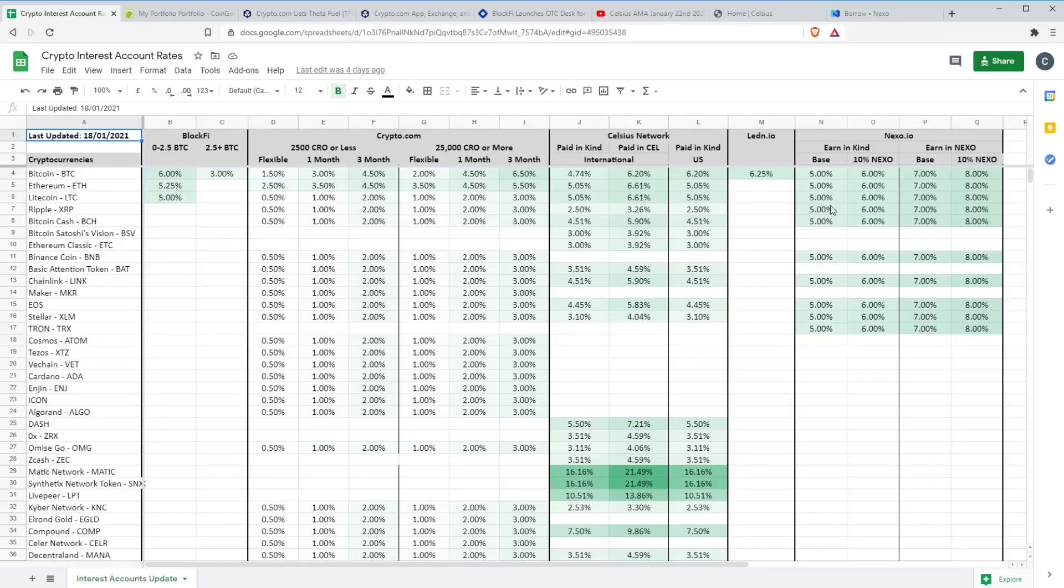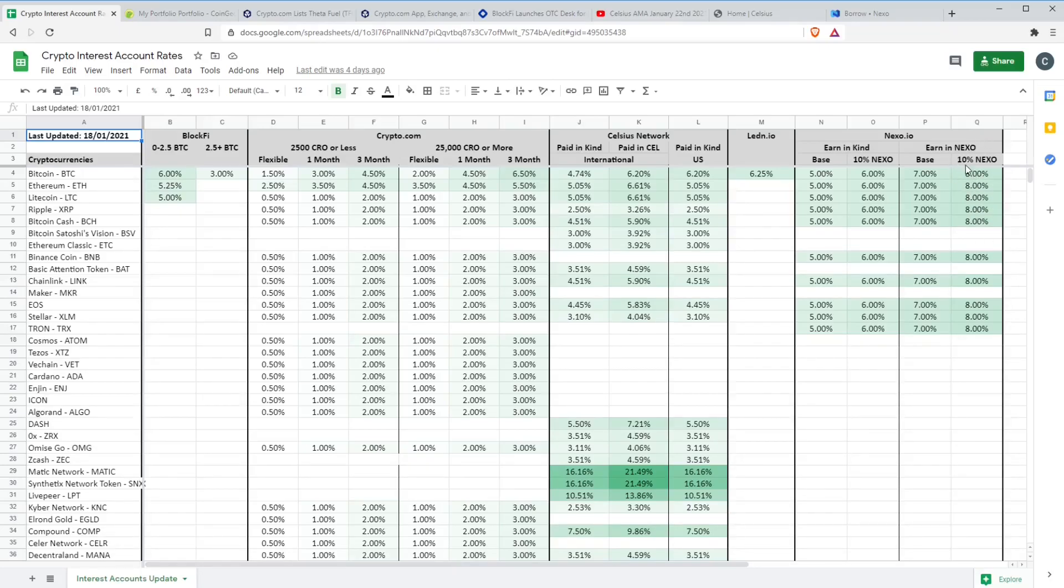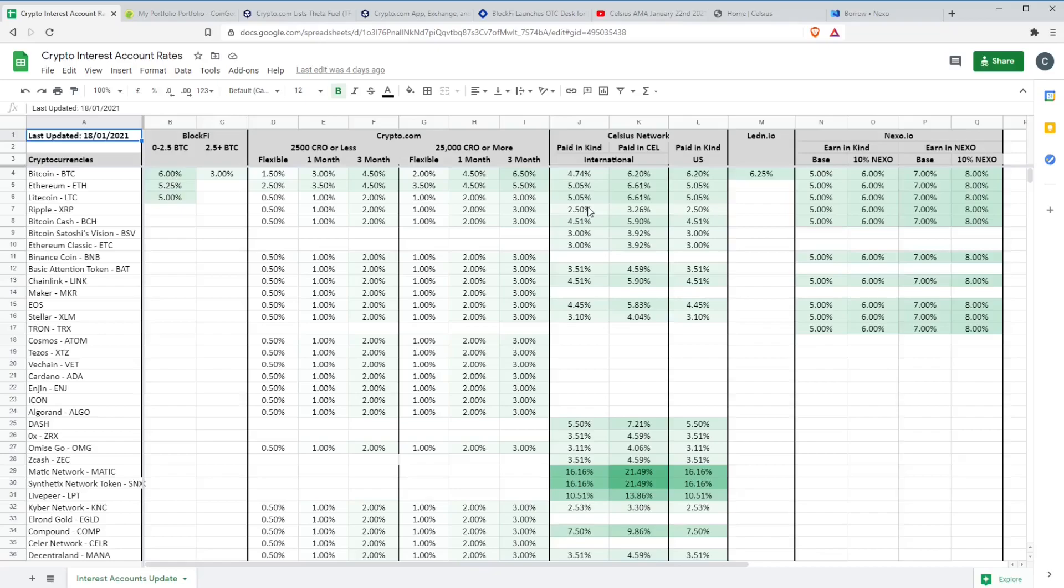You can still get over 5%, a base level of 5% on Nexo up to 8% if you're earning in Nexo and if you're a platinum member. That's probably the best bet for XRP at the moment. I don't know how much longer they'll be able to offer this. But rates reduced for XRP.